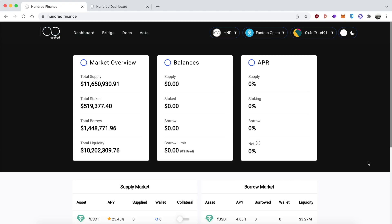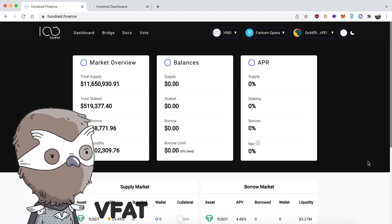They have an awesome team including the legendary vfat of vfat.tools. If you're a DeFi degen, you definitely know who he is.